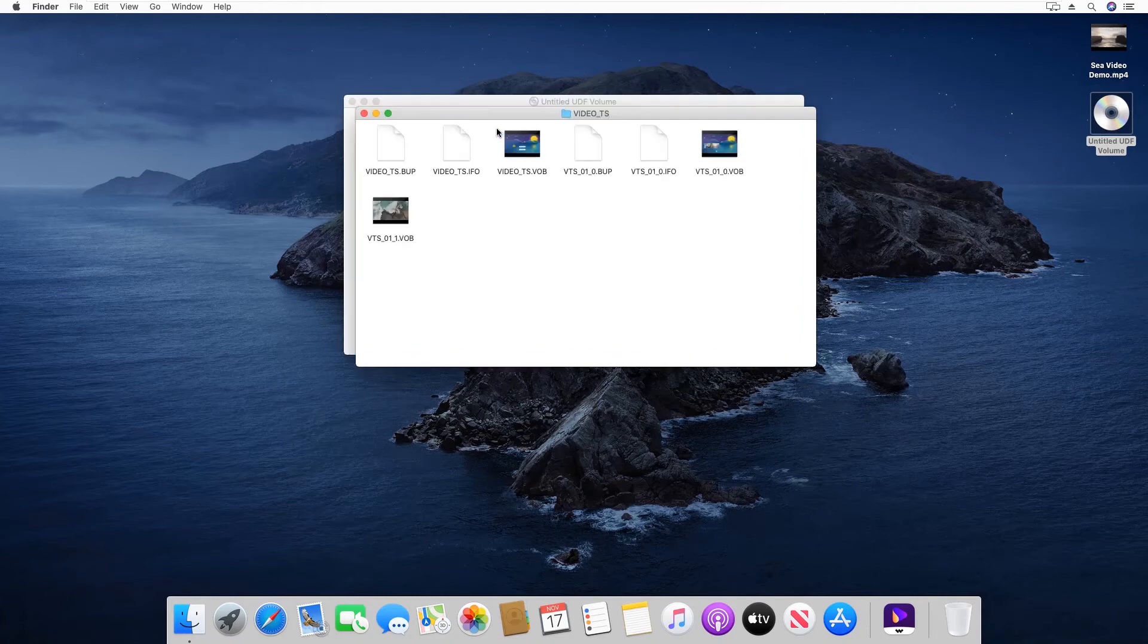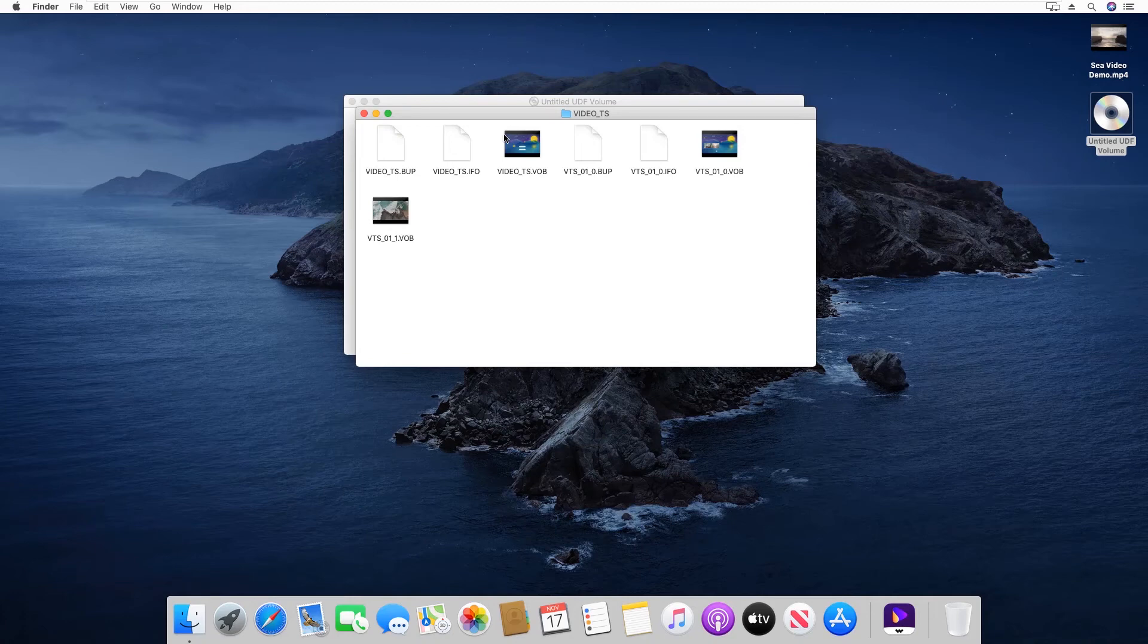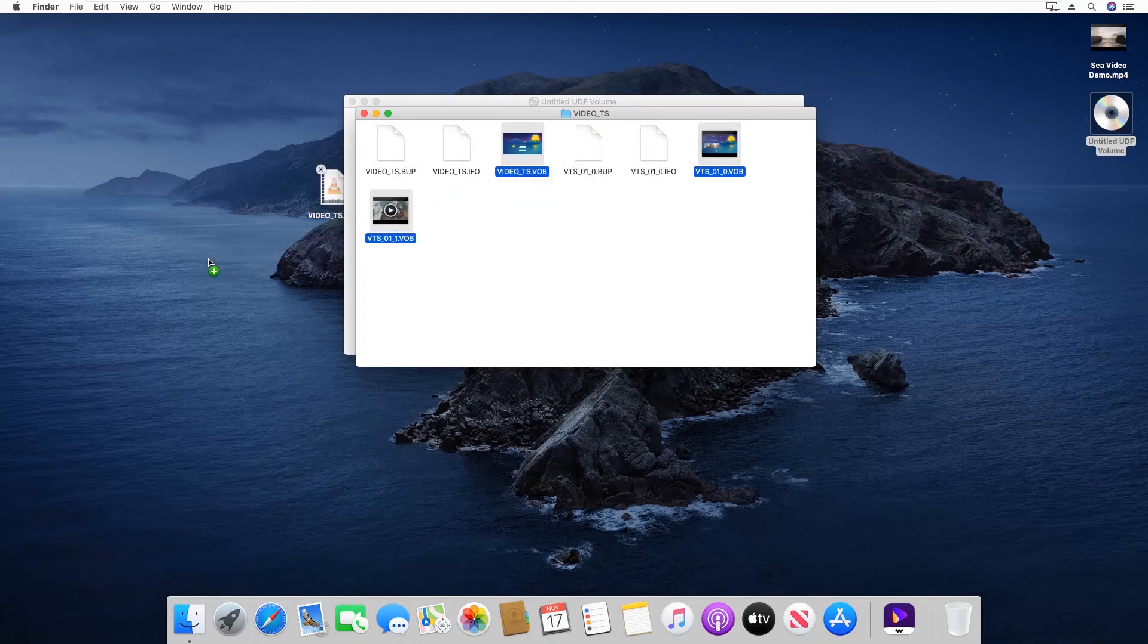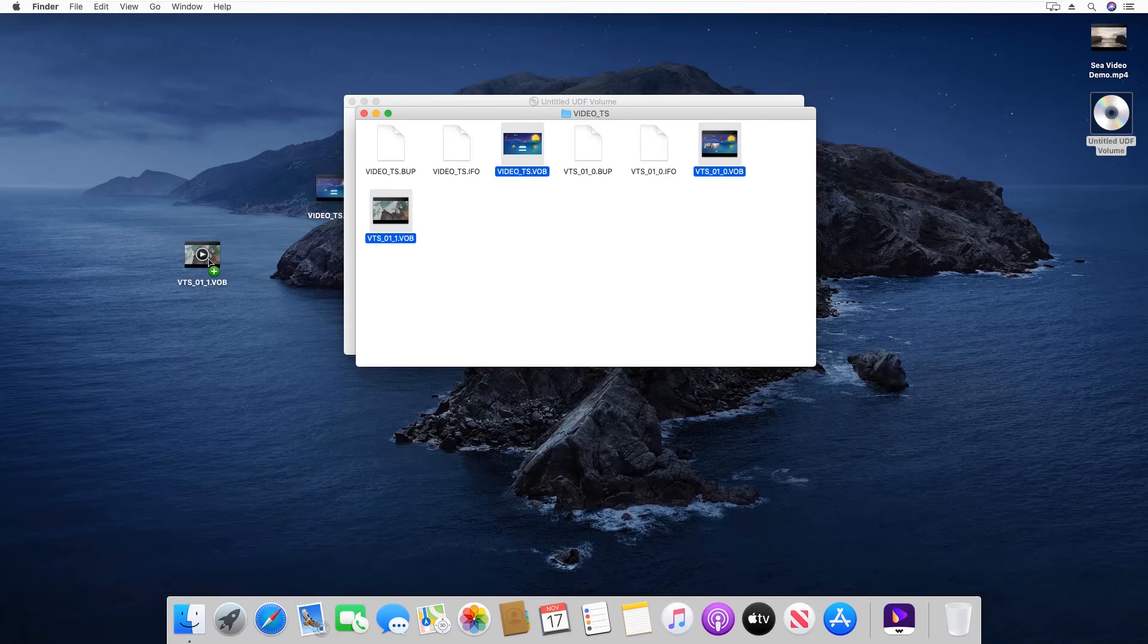Step 3: Select all the files with the VOB extension. You can press CMD plus left-mouse click to select multiple files. Step 4: Drag all the selected videos to the desktop.